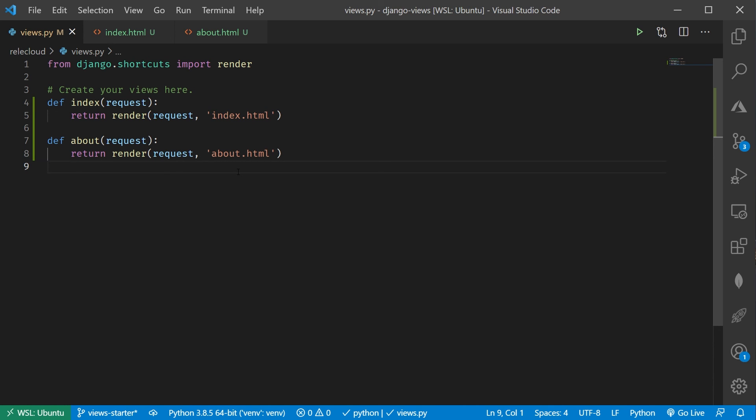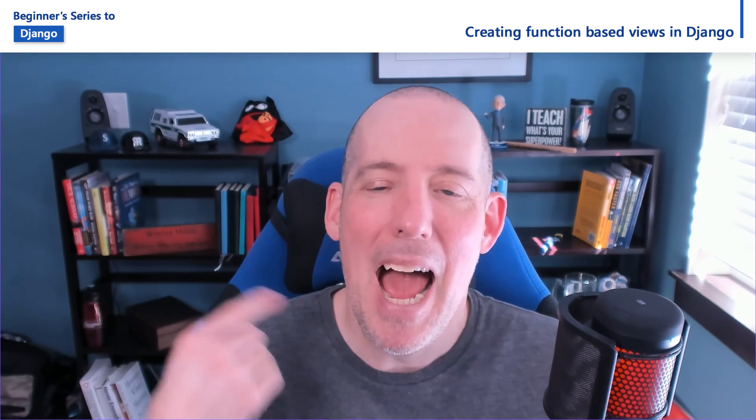So when Index is called, it's going to return back that Index HTML page. When our About is called, it's going to return back the About HTML page. Of course, the next step is to tell Django to tell the framework, hey, when a user requests this, this is what I want you to do in response to actually connect those, and that's actually what we're going to see in the next video.